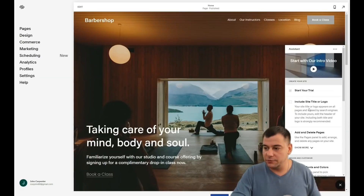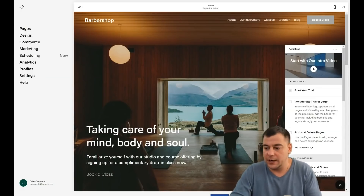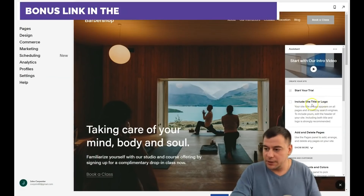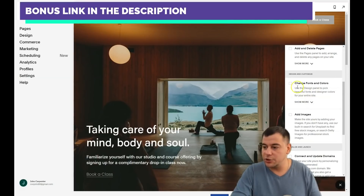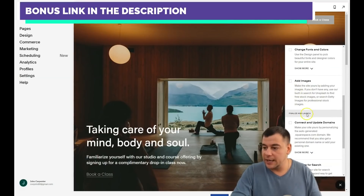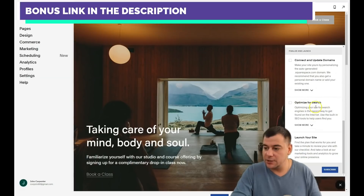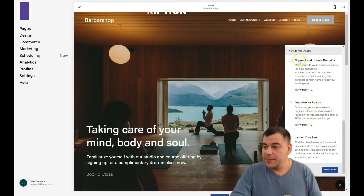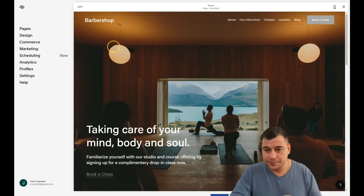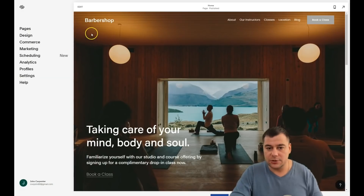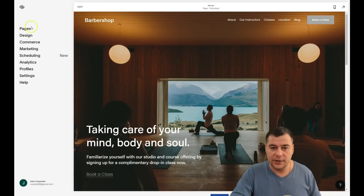There's an assistant showing the list of what you need to do to finalize your web page: include a title or logo, add and delete pages, change fonts and colors, add images, connect and update domains, optimize for search, and launch your website. You can always open it by pressing the question button. Let's jump straight into editing.